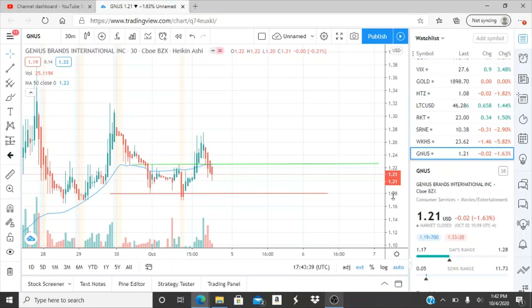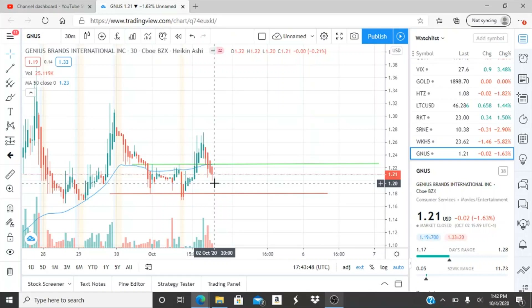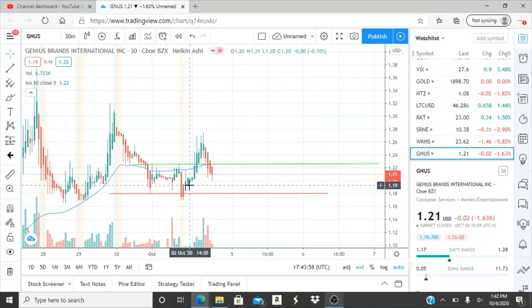All right everyone, here we are with ticker symbol GNUS, Genius Brands International Inc. Welcome to all my first time viewers and investors, welcome to my channel Invest for Tomorrow. To all my subscribers, welcome back — let's jump into this chart.